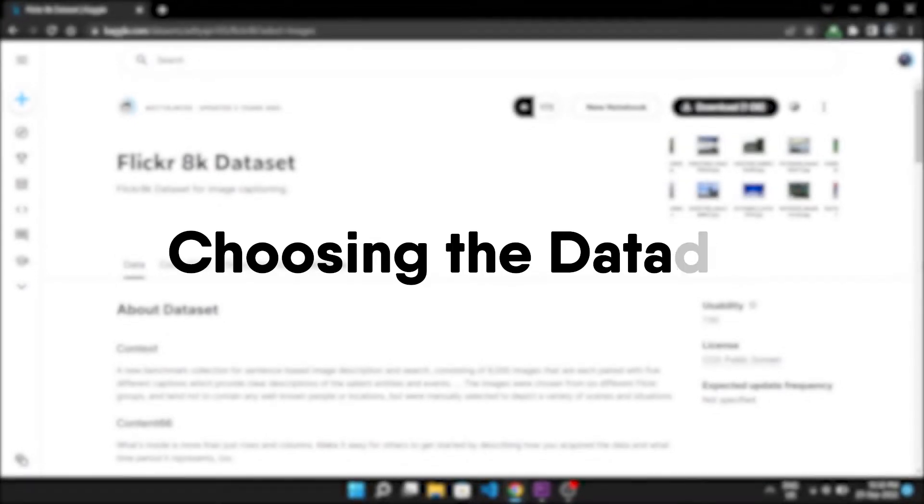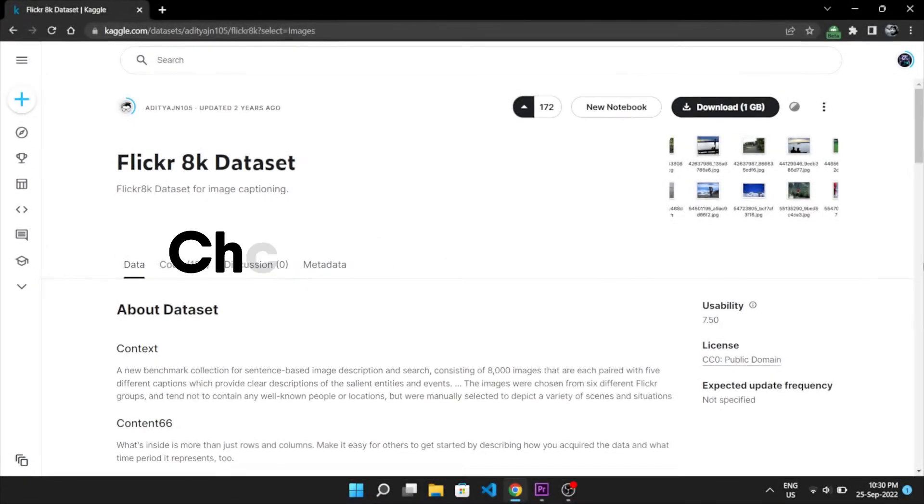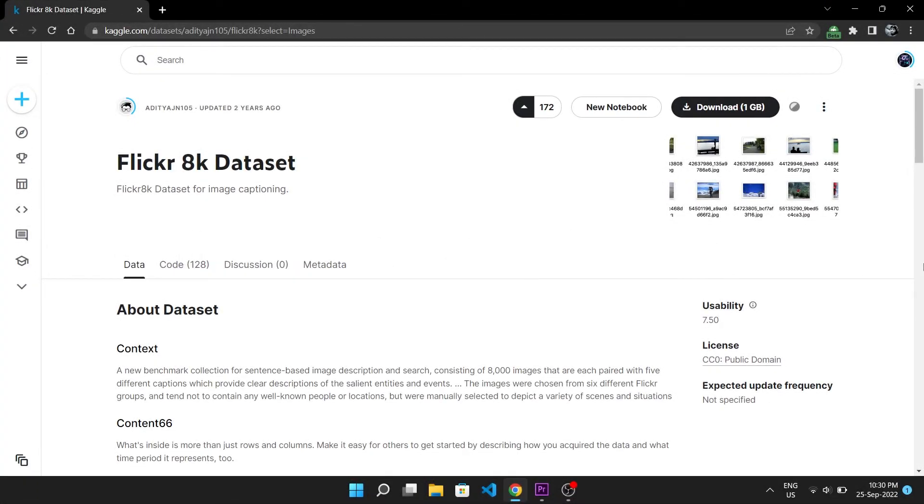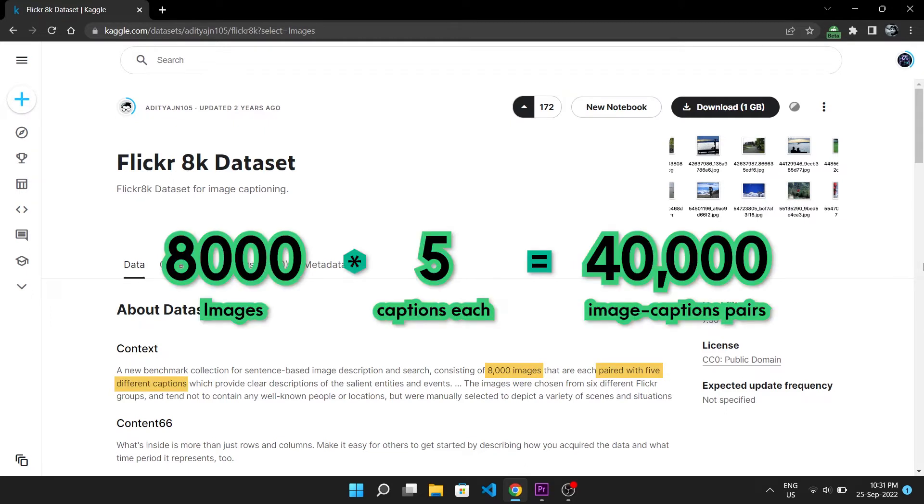The first dataset that I chose is the Flickr 8k dataset which has 8,000 images and each image has 5 captions, so we will have 40,000 individual image caption pairs.